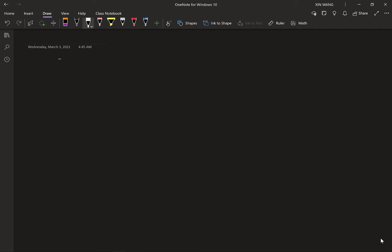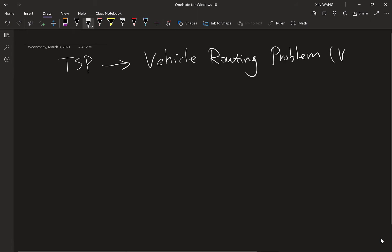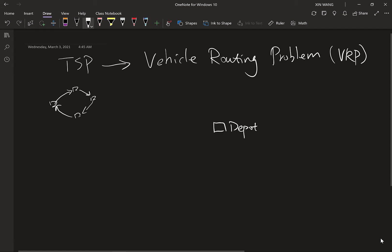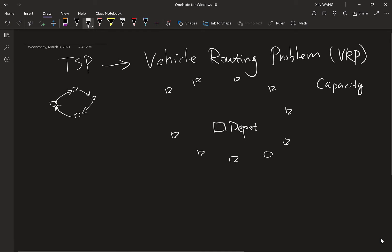Let's extend the TSP to the Vehicle Routing Problem, or VRP. VRP is an extension of TSP where there are multiple tours. In TSP, we have several cities — we start from one city, go through all cities, and return. In VRP, we have a central depot and many locations to visit, but we cannot finish all visits in one tour, for example, because of capacity constraints. If you want to deliver to all customers but your truck has limited capacity, one tour is not enough.